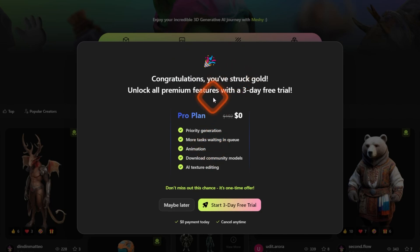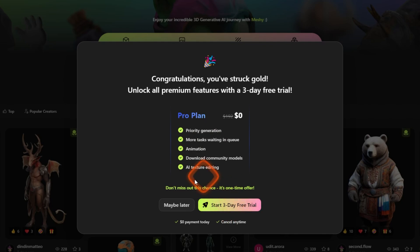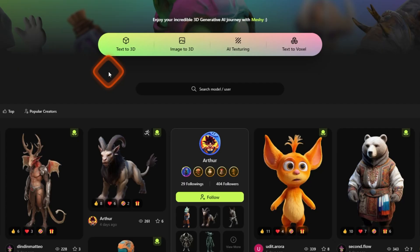Now you will see this option which says congratulations you have struck gold. Now it says you can have three days free trial but you don't really need to use this at the moment. You can start it with this but let's just click maybe later.